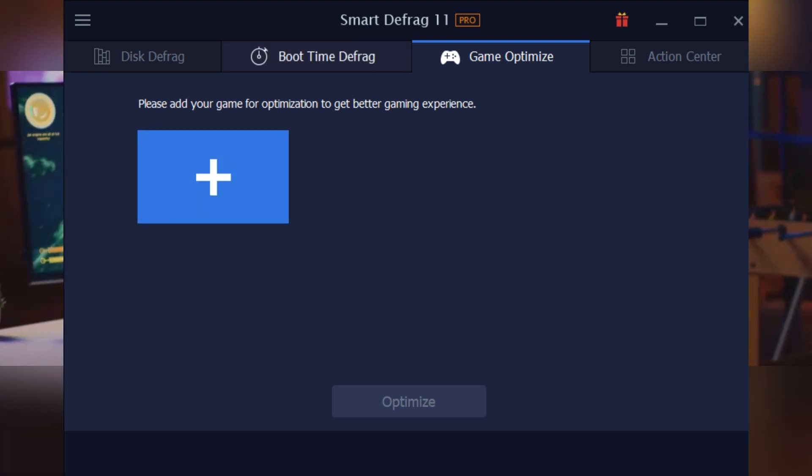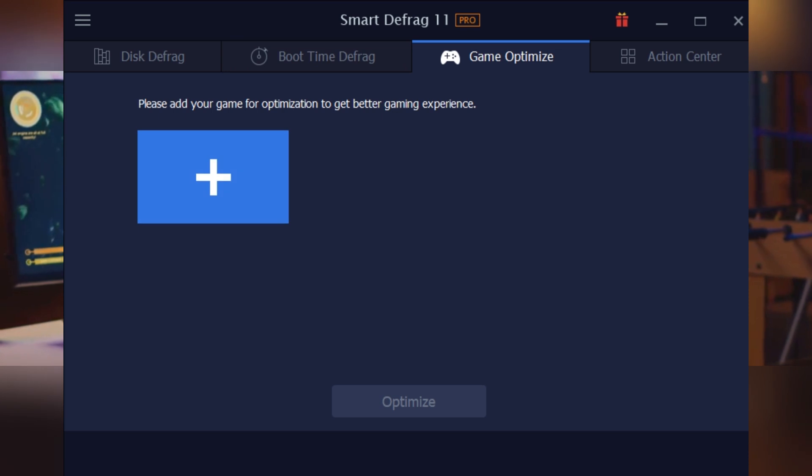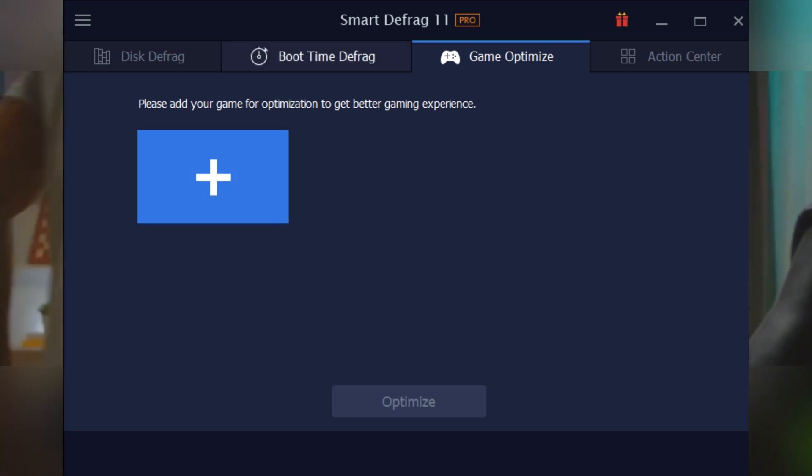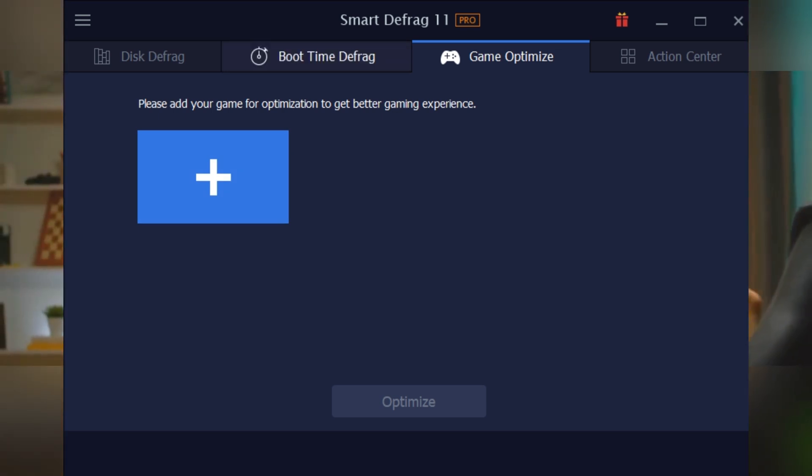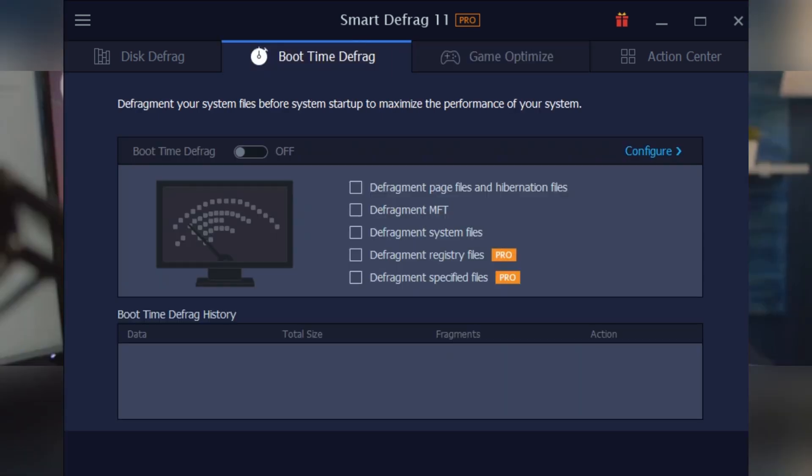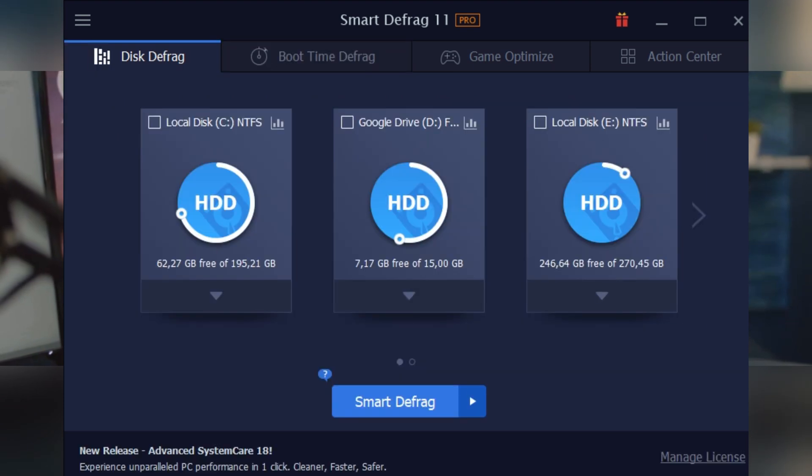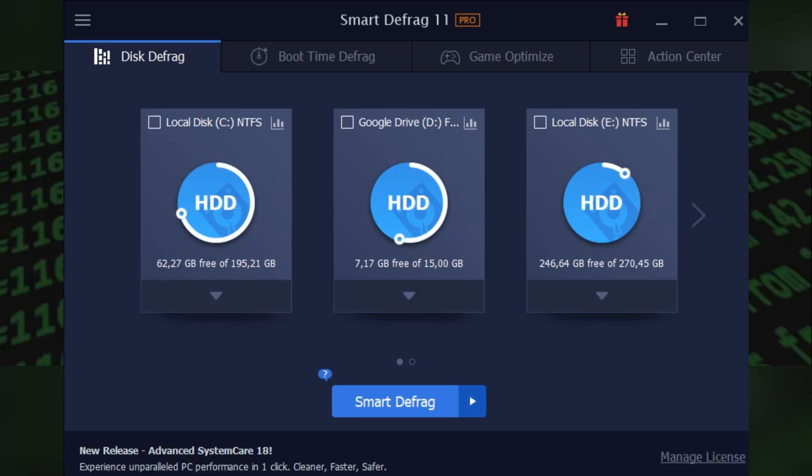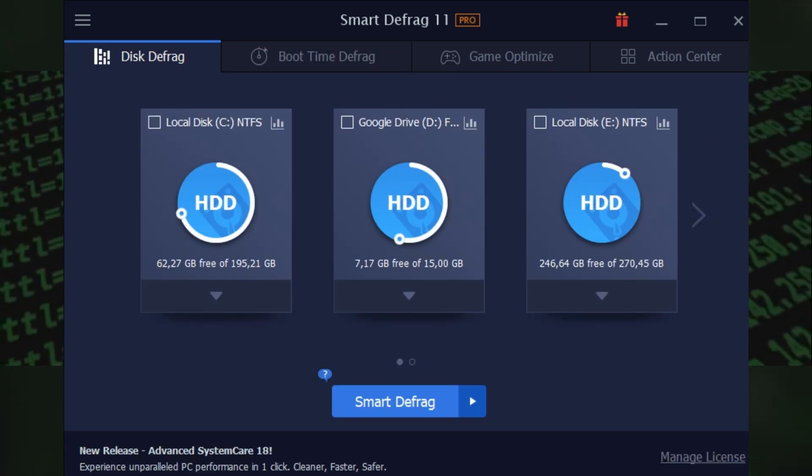Another standout: the Game Optimize feature. If you're into gaming, select your game folder and Smart Defrag 11 Pro will put all your game files together for speedier loading times and less lag.